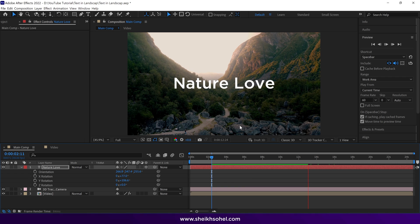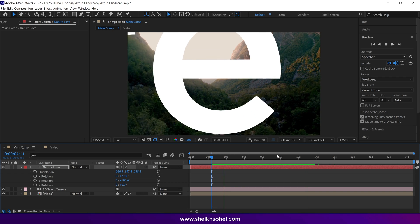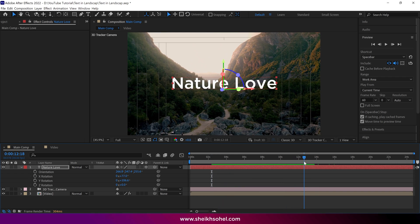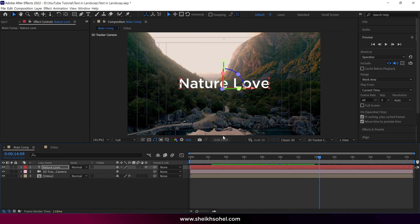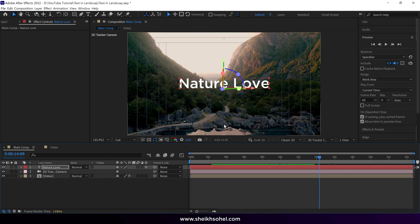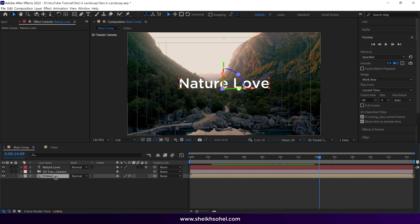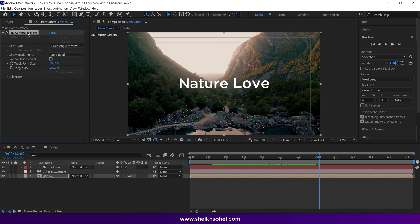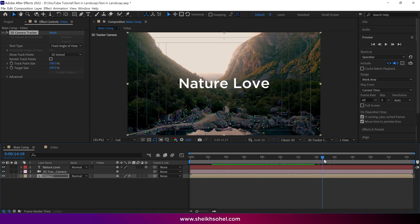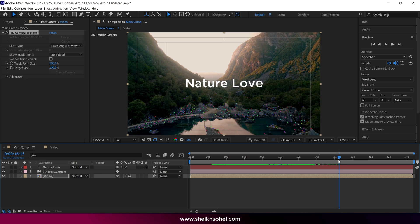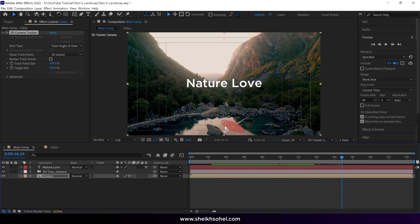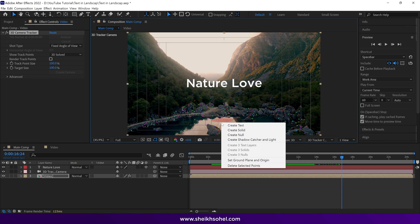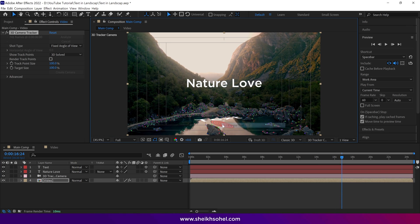Let's add another text in this video. Drag the time indicator and choose the point where you want to add a text. Then select the video, select the 3D camera tracker effect, and again, drag the time indicator according to your preference. Right click and choose Create Text.